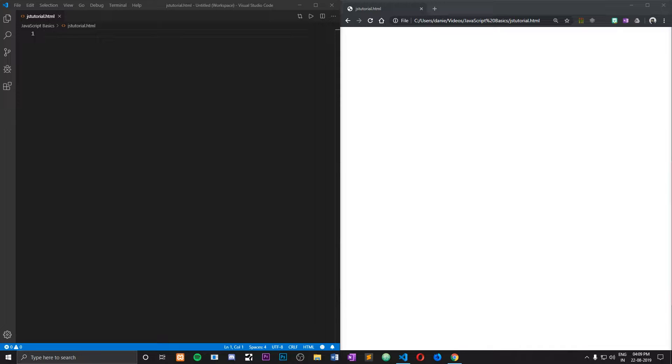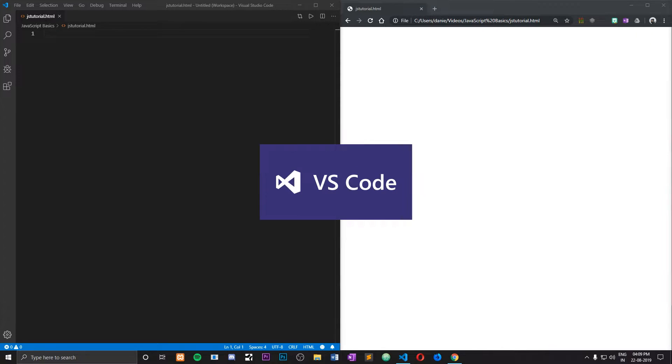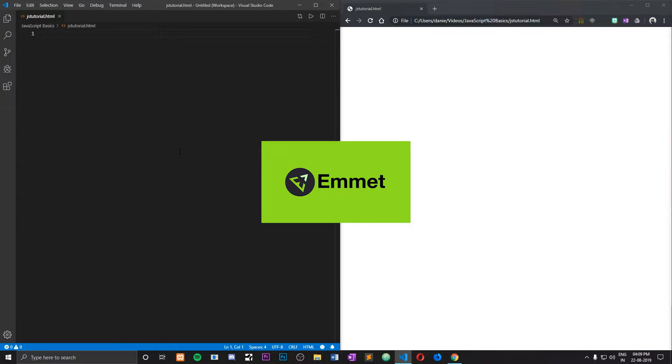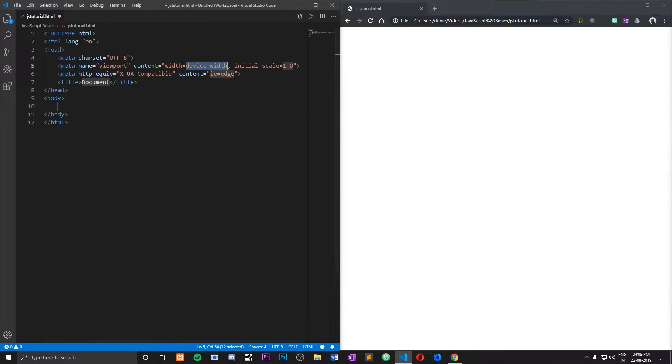Hey, this is Danny and I'm going to show you how you can hide or show an element using JavaScript. I'm going to use VS Code because it comes with built-in JavaScript support, and I've created a file named JSTutorial.html. I'm going to be using Emmet for autocomplete.